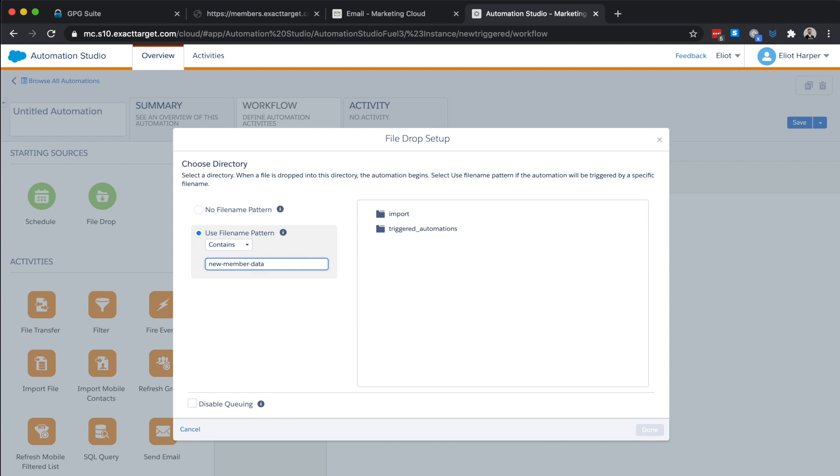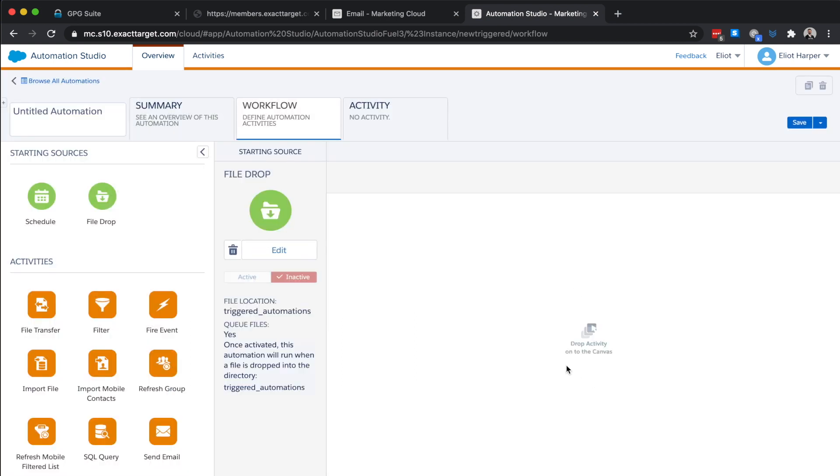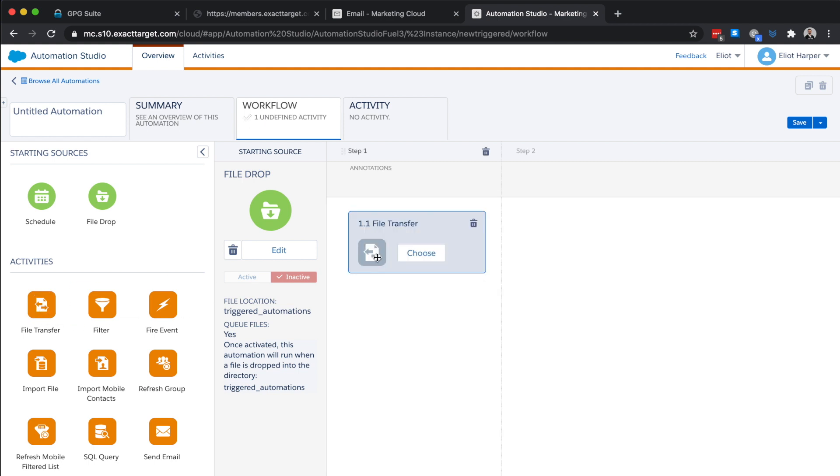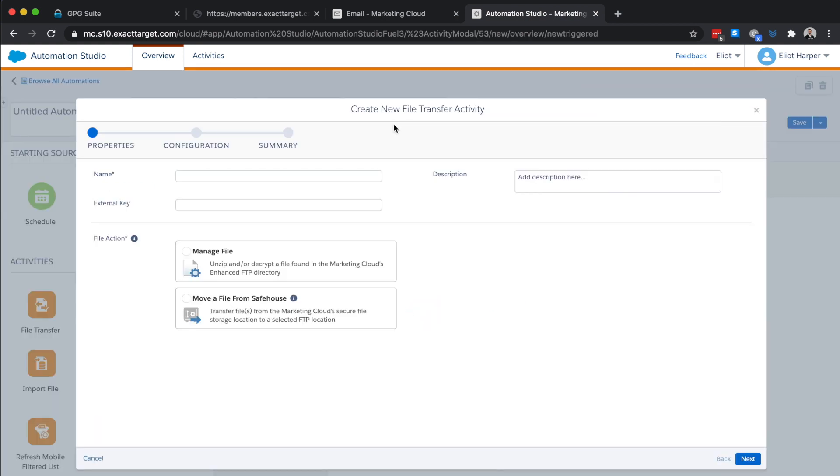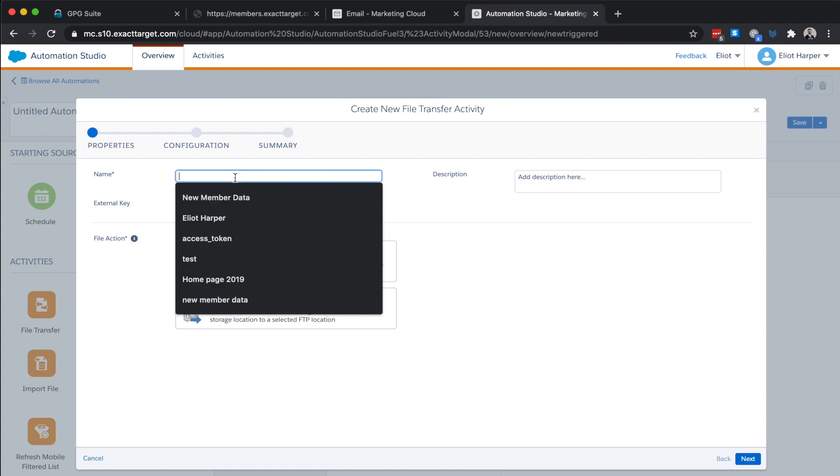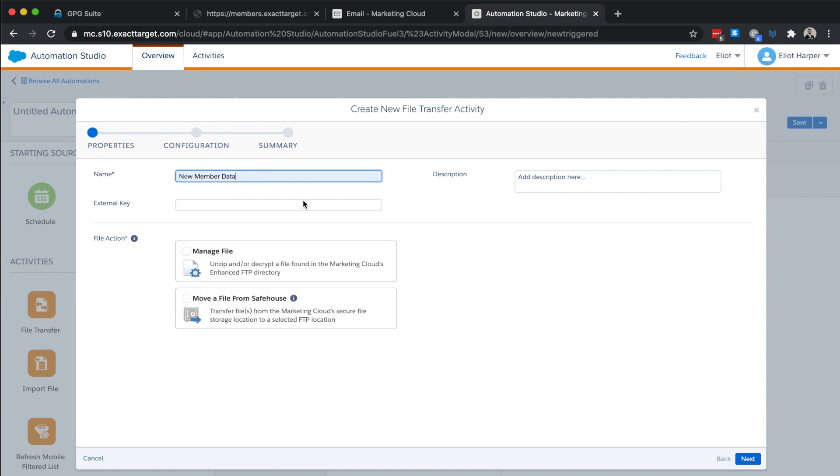Next, we'll choose the folder where the file is imported into. And we're done. Now, I need to add a couple of activities to our automation canvas. So firstly, we'll drag the file transfer activity to step one. And I'll choose to create a new file transfer activity. And we'll give it a name. We'll select manage file and click next.